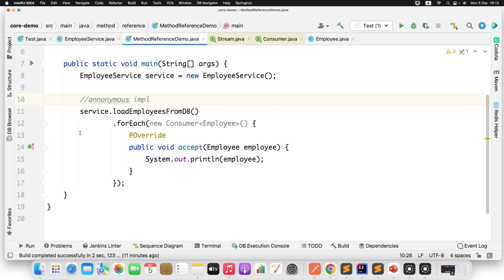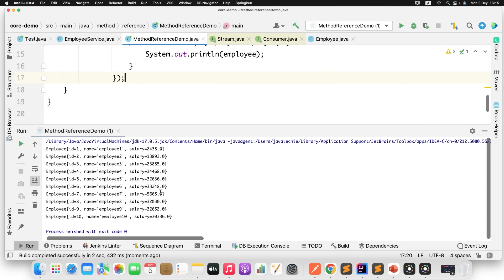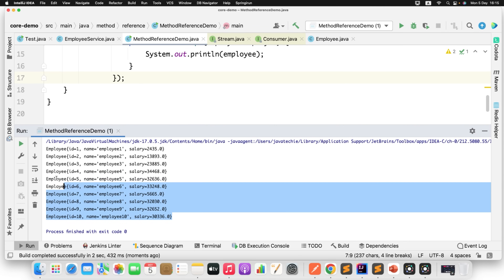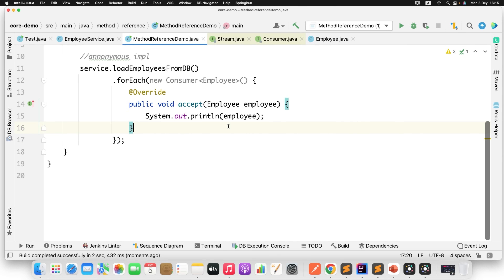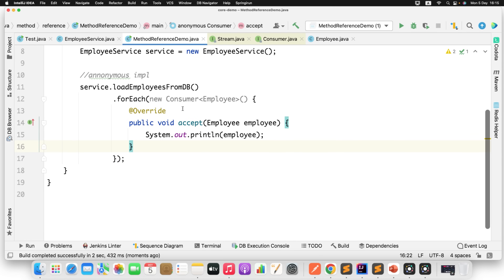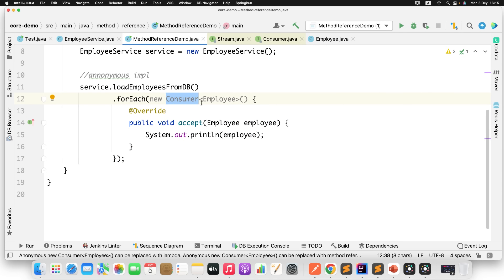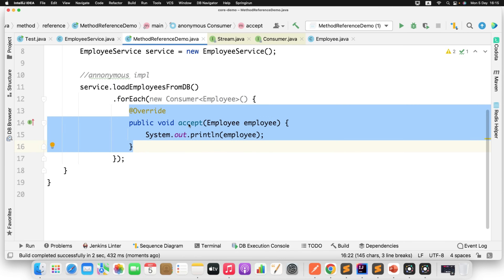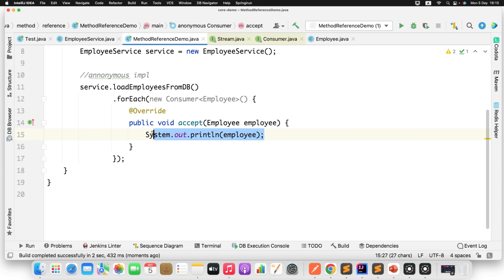If I run this, I get all 10 employee objects printed because we instantiate the Consumer inside forEach and override accept to print. This approach is the anonymous implementation — we're not using lambda, just creating an anonymous implementation of the Consumer functional interface by overriding the accept method and printing the result.